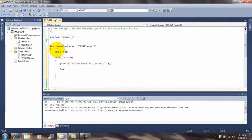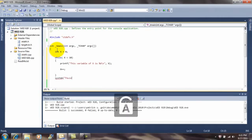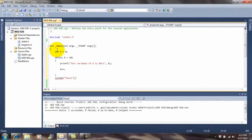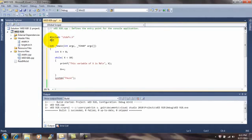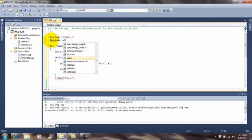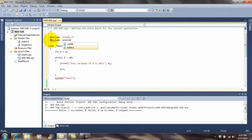I will then put my system pause in to allow the program to cease. Once I put the system pause in right here, I have to make sure that I include the standard library. If I do not, the program will not compile correctly.